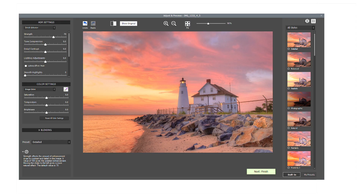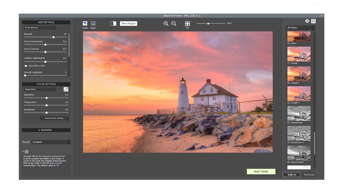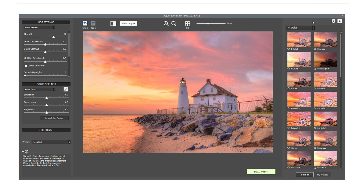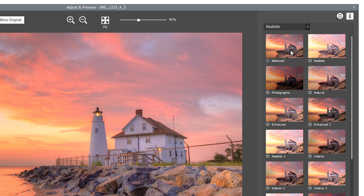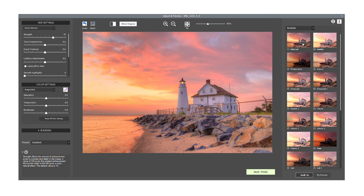The image in the middle shows a preview of the final HDR rendered image. The Presets panel on the right lets you select an effect for your image. Expanding the Preset Category combo box allows you to try different presets by clicking on the thumbnail. Here we've selected the Realistic category.